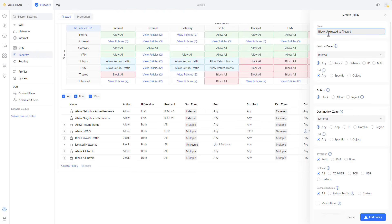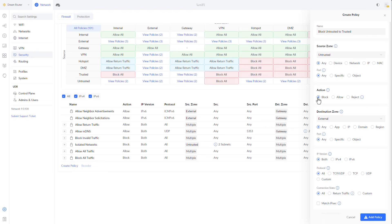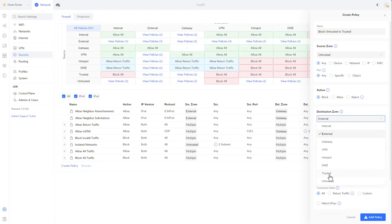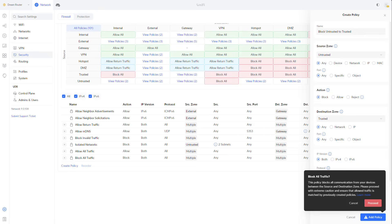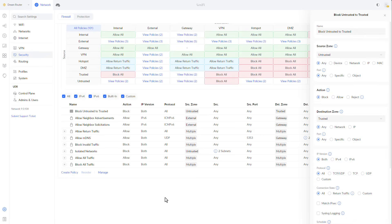The first thing that I want to define is to block untrusted to trusted. That's the first thing. And let's see how easy it is in the zone-based firewall. We just need to select the source zone, which is the trusted, sorry, the untrusted. Define the action is block and the destination zone, the trusted. Everything else I'm going to keep on any, any, any add policy, proceed. That's great.